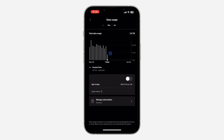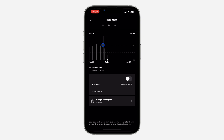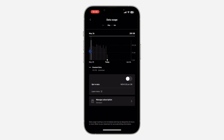If you want to check daily usage, just hold down on the chart. It will show you a specific date — for example, June 4. You can check any date: May 30 was 159 GB, and May 26 was 200 GB.